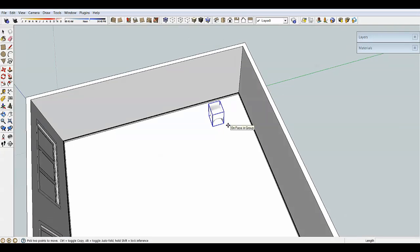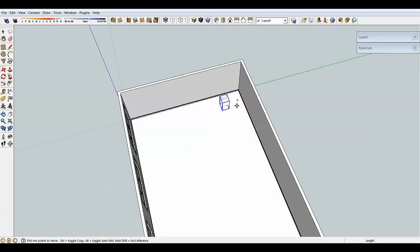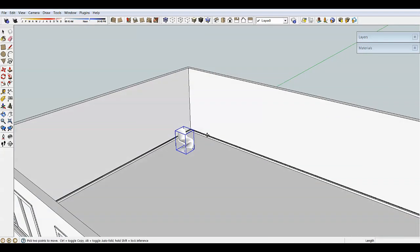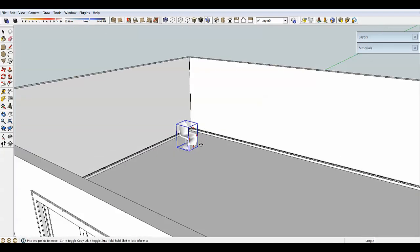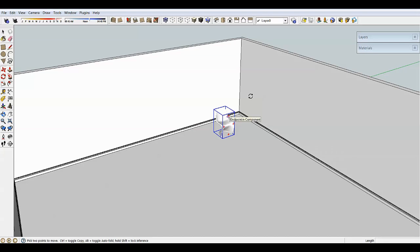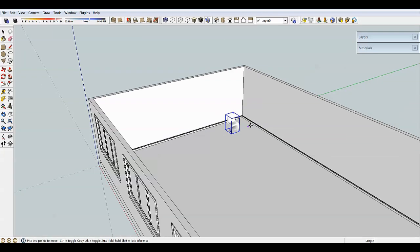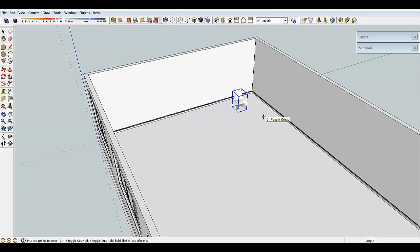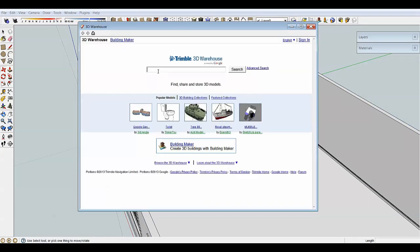If I were to duplicate this chair and wanted a dining set of six, you can imagine how many thousand faces I'd have — and that's just the chairs, before adding a couch or lamps. SketchUp can start choking. You always have to ask yourself whether that's absolutely the right chair, or if you can get away with something simpler. In my case I'll just delete this chair and go back to the warehouse to search for something simpler.